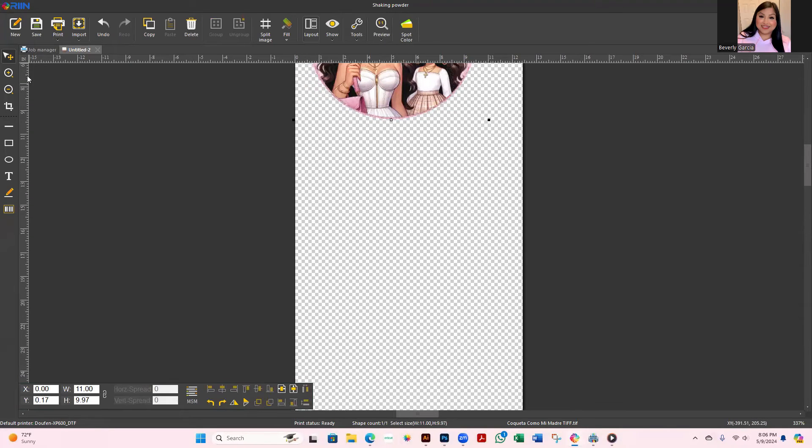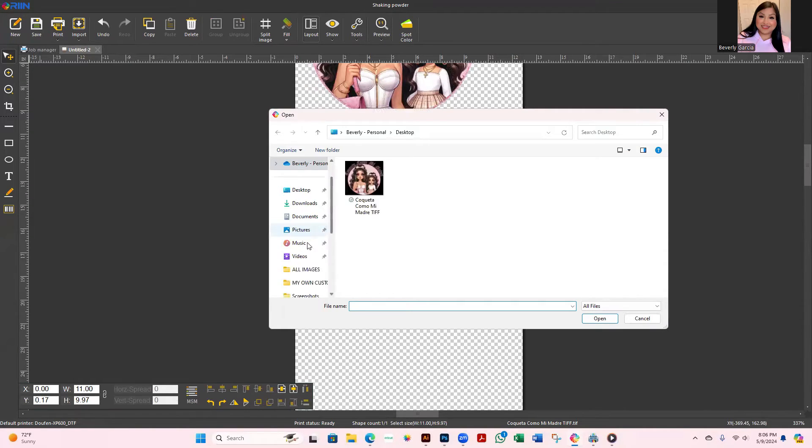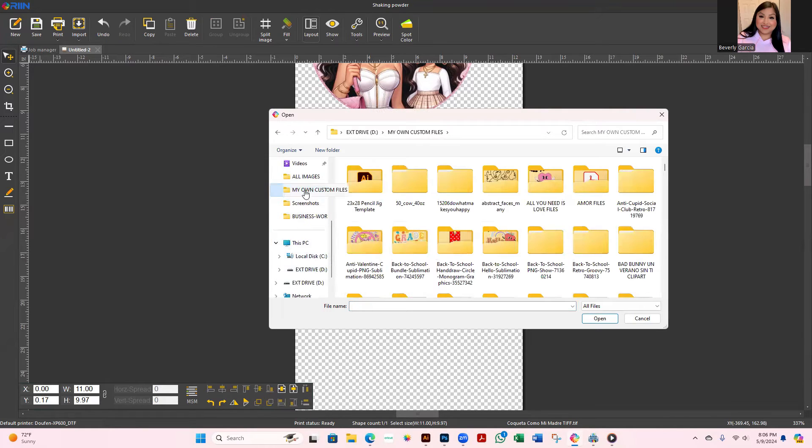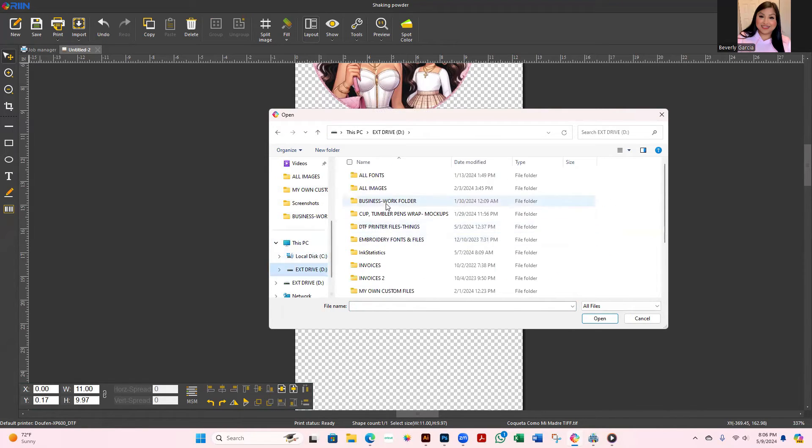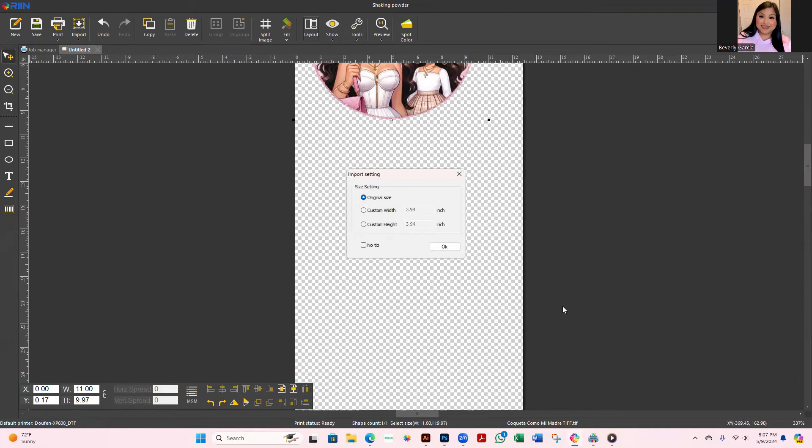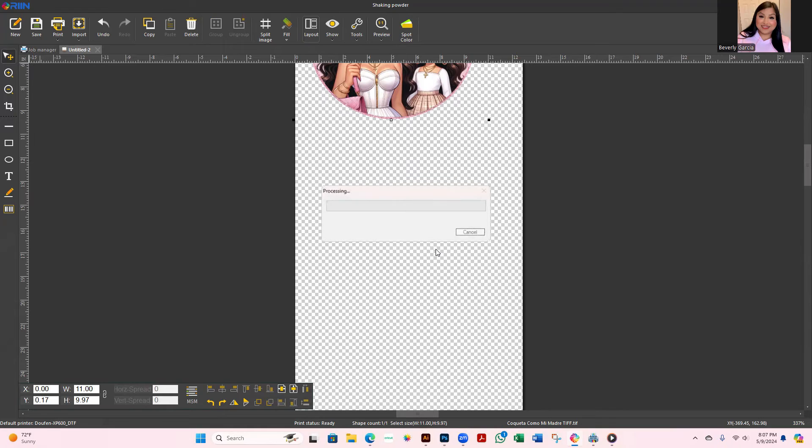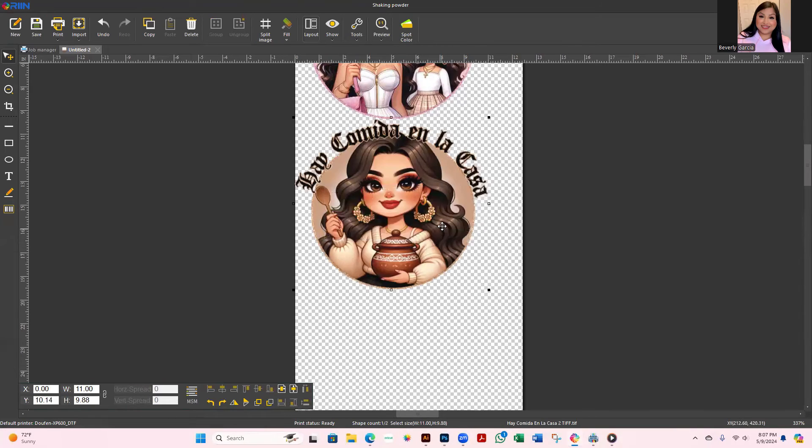I'm just going to scroll down, go to Import, and then go down to where I have the external drive, that specific folder. And then here it goes, Open. You can leave it original size, but if you want it sized automatically to for example 11 inches, you can just do that and then hit OK.